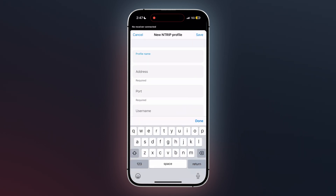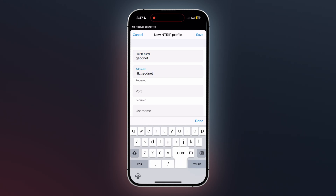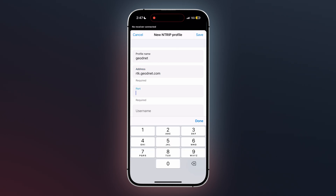Enter the profile name. I will enter GeodeNet for my profile name. For the address, type in rtk.geodeNet.com. Next, enter 2101 for the port number.